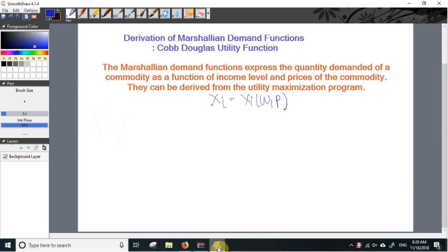I'm going to explain the derivation of Marshallian demand functions from the Cobb-Douglas type of utility function. Marshallian demand functions express the quantity demanded of a commodity as a function of income level and the prices of the commodities, and such demand functions can be derived from the utility maximization program of the consumer.